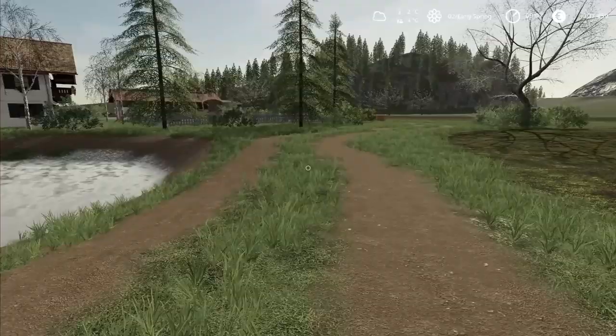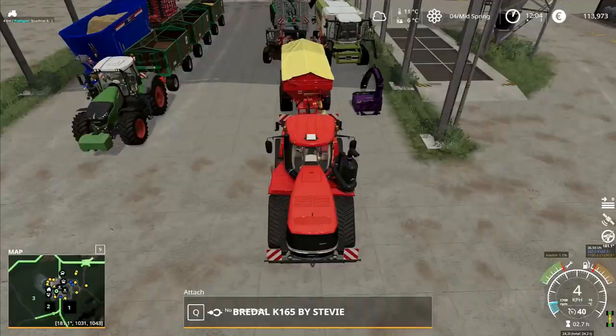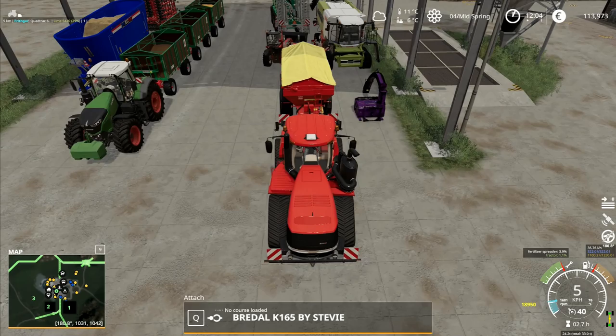Hey folks, it's Frithgar here, how you doing? Welcome back to Alps Panorama at the Northern Sea here in Farming Simulator 19.